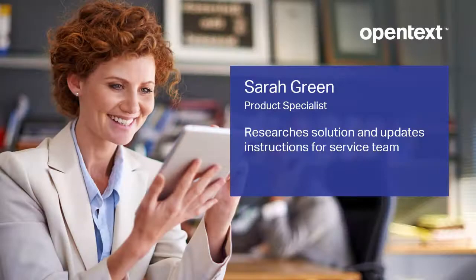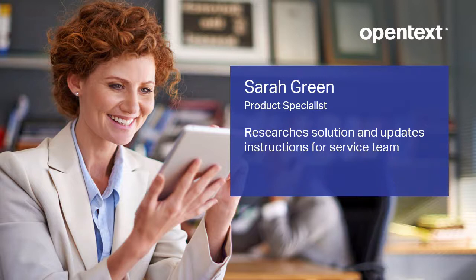Now, let's switch to the point of view of Sarah Green, a product specialist who uses S4 HANA as she researches a solution and updates instructions for the service team.